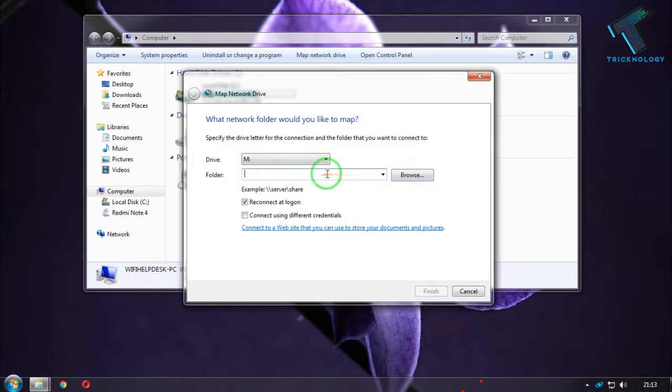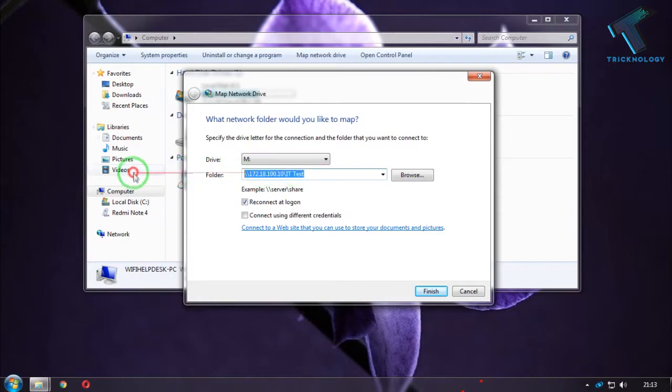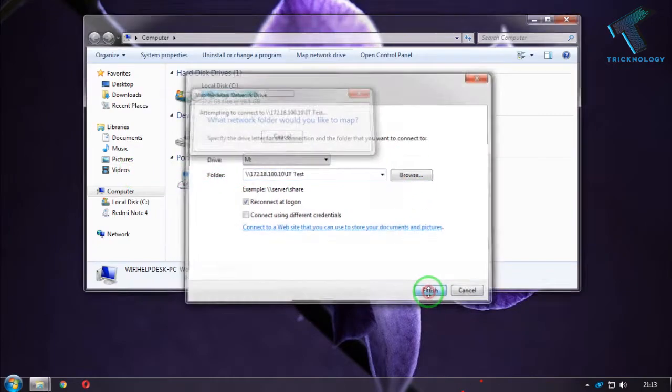I will directly copy and paste my location there, and after that, you have to click on finish.